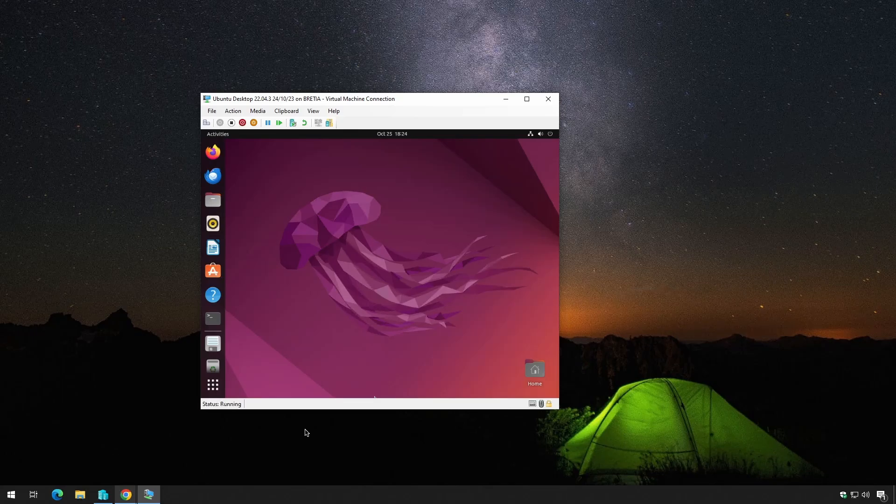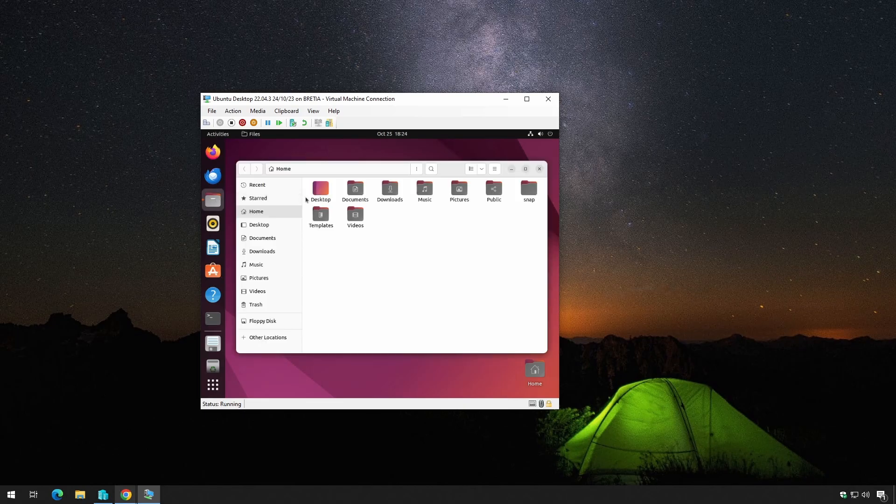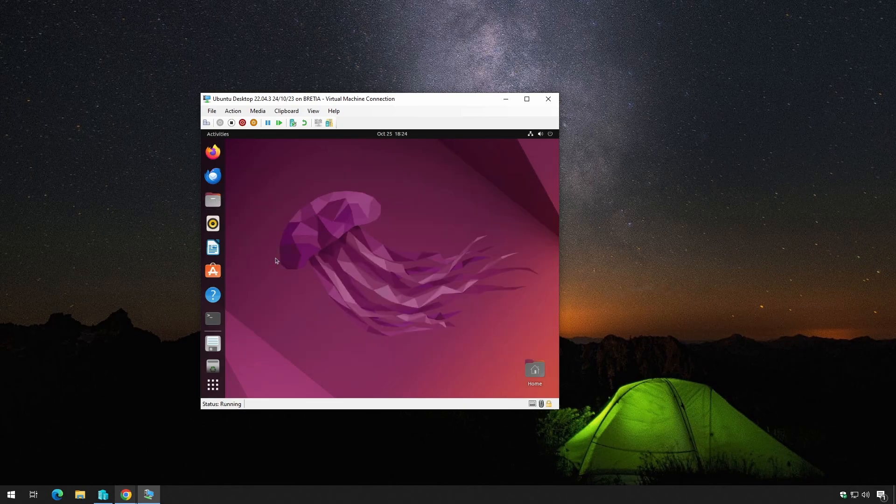Welcome back to RedLKey. Today we're diving into a common frustration that many Ubuntu users encounter in Hyper-V: the screen resolution issue.